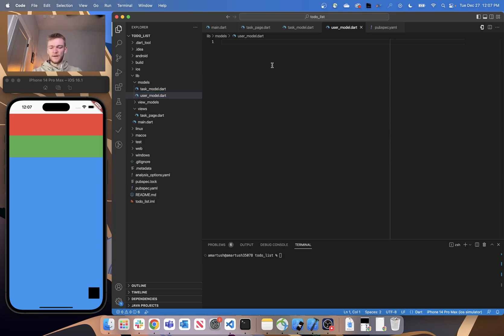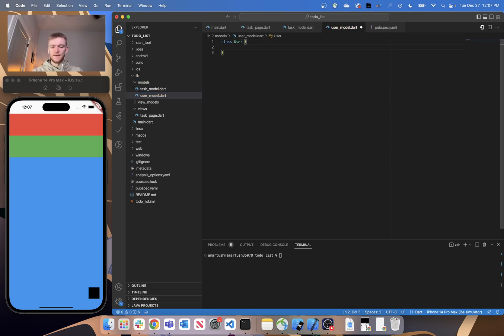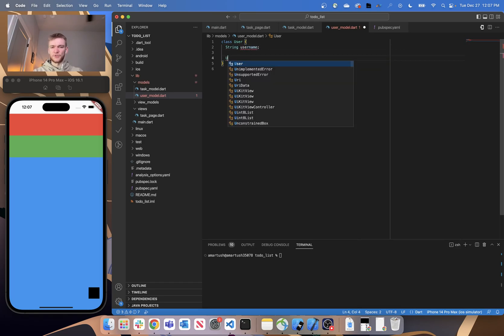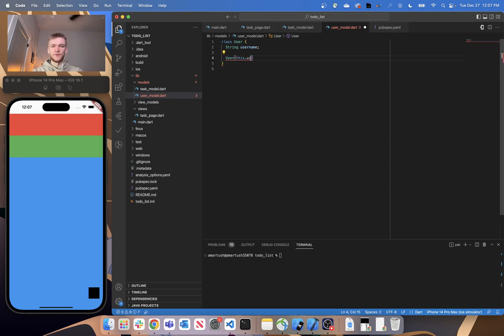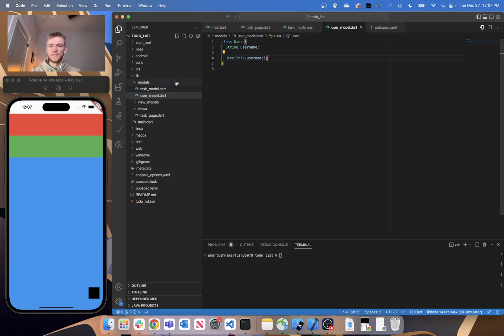It's very similar for our user model — just create a new class of type User, give it a String for username, and then provide the constructor: User with this.username. And that's all we need to do for our models in this application.